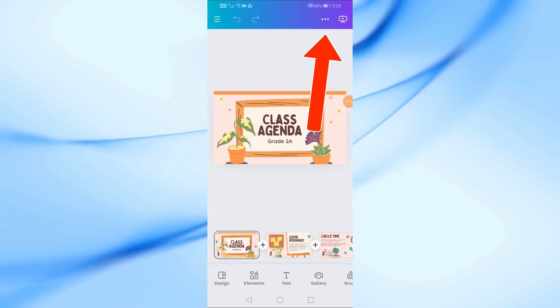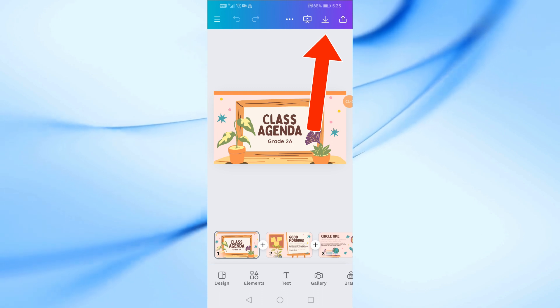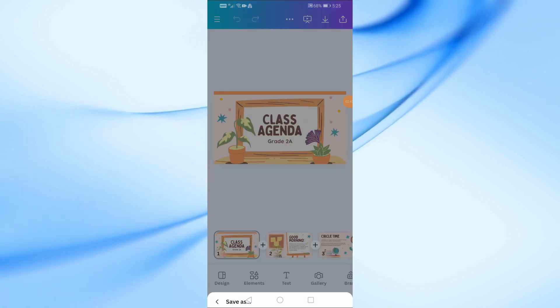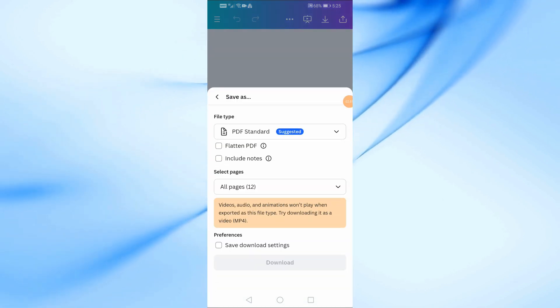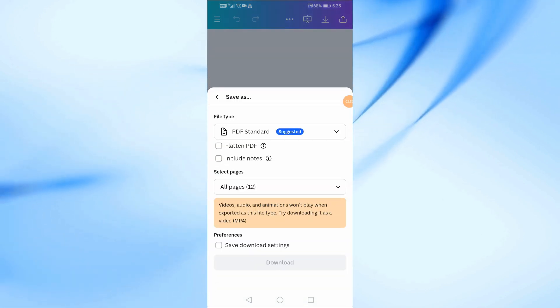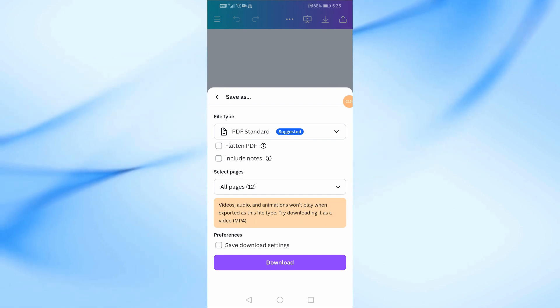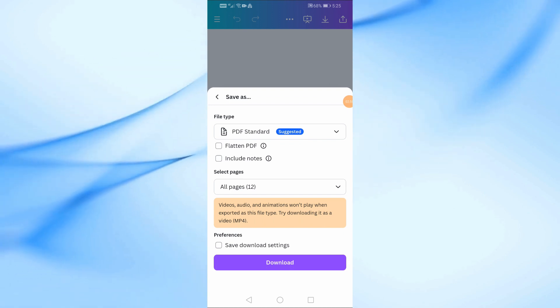Start by opening your presentation in Canva again, then tap the Download button at the top. Here, you'll choose the file type you want. I'm going to select PPTX.